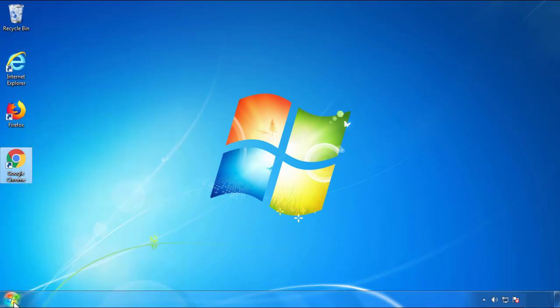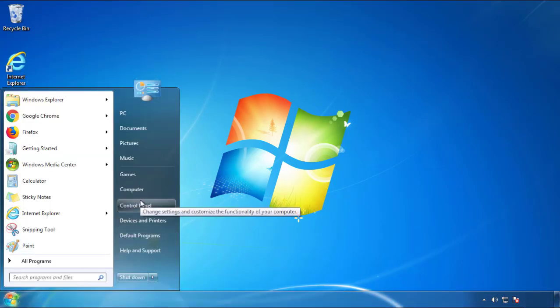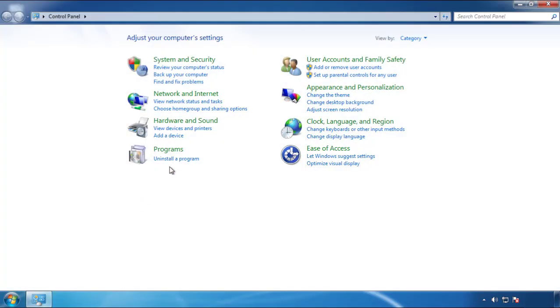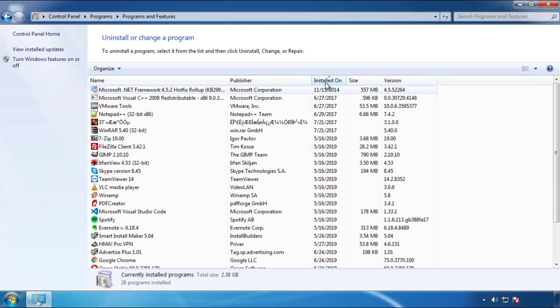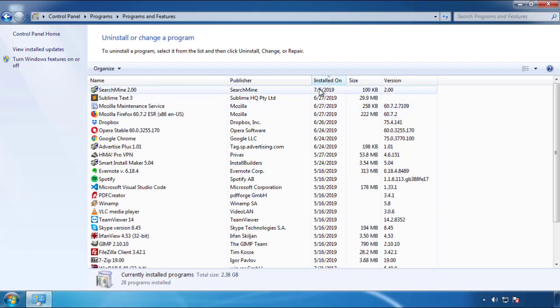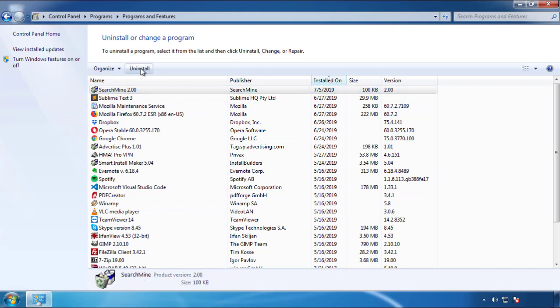Just open Control Panel. Click 'Uninstall or change a program.' Then click on the dates to arrange the programs by date. Look at the most recent ones. Since the adware was recently added, it should be here.